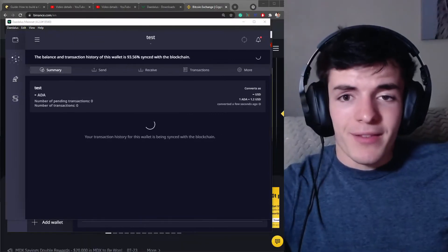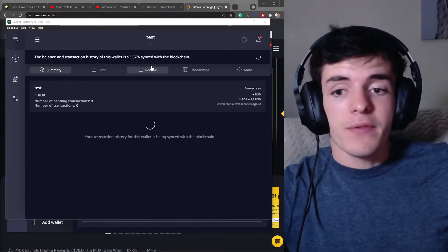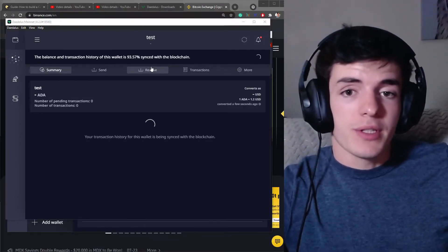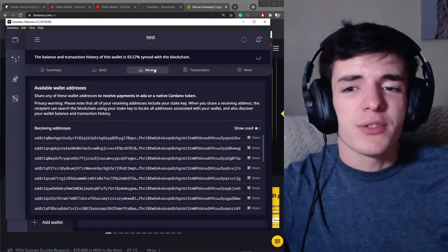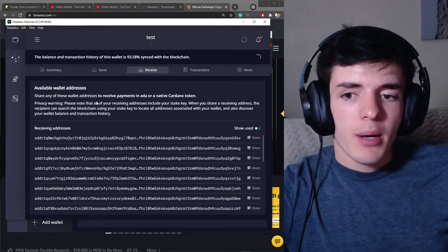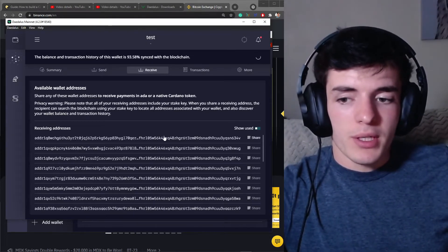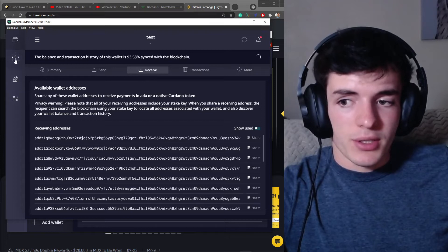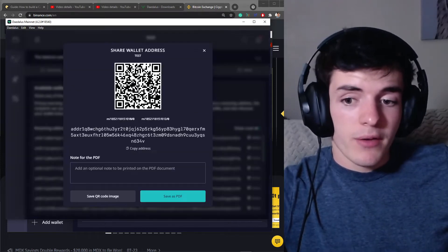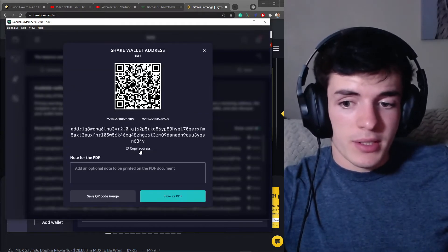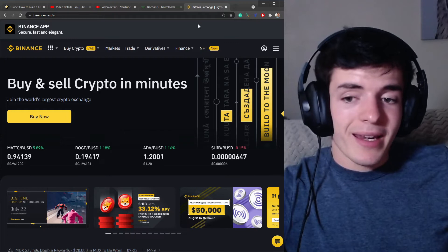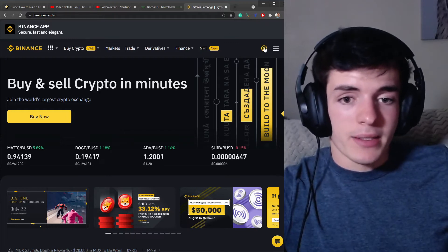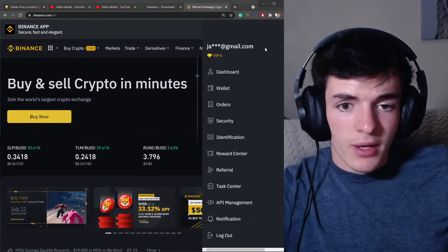Now, this will take quite a while for this to sync up, but if you want to transfer funds into this account, I would probably wait till it's fully synced, but you can go over to the address section or the receive section. Find one of these addresses and copy it to your clipboard, then head over to Binance or whatever exchange you are using.